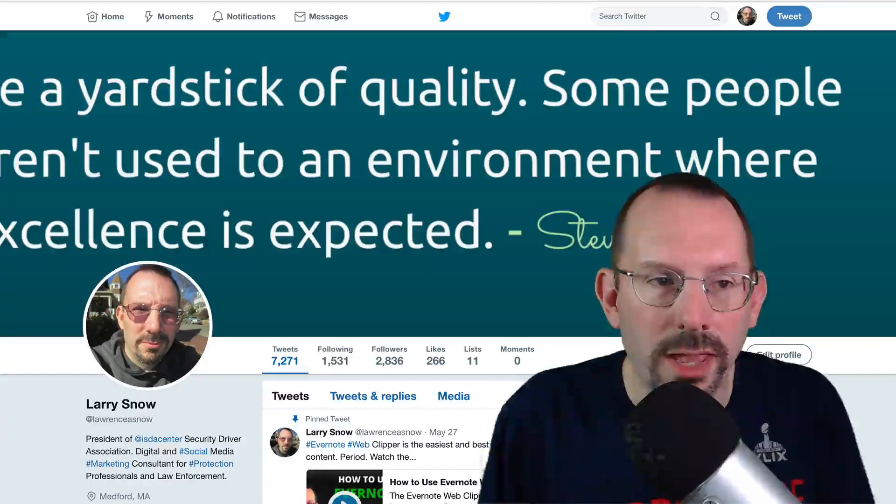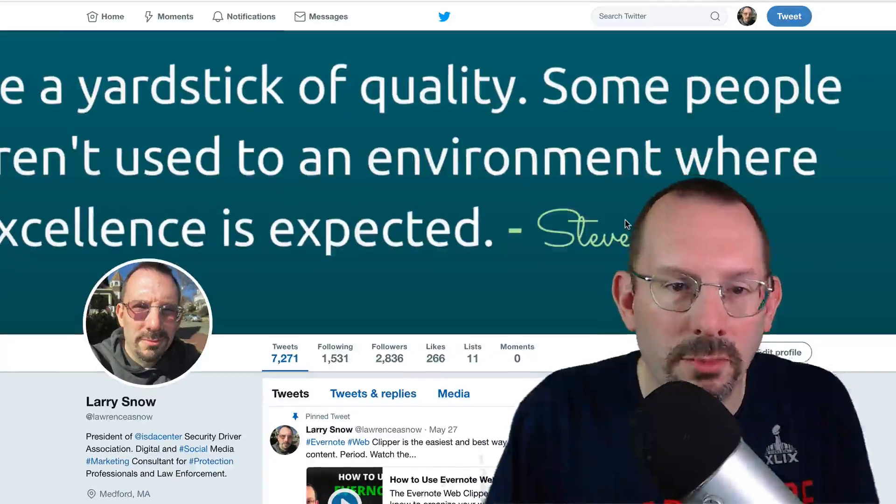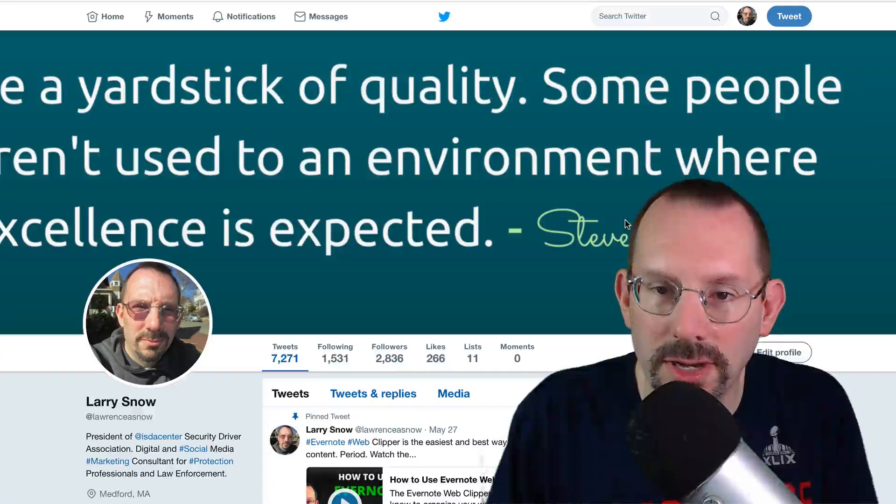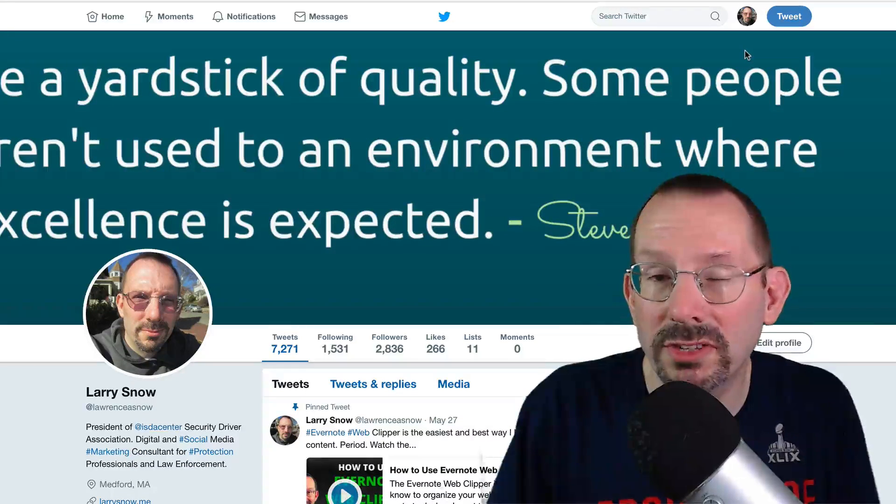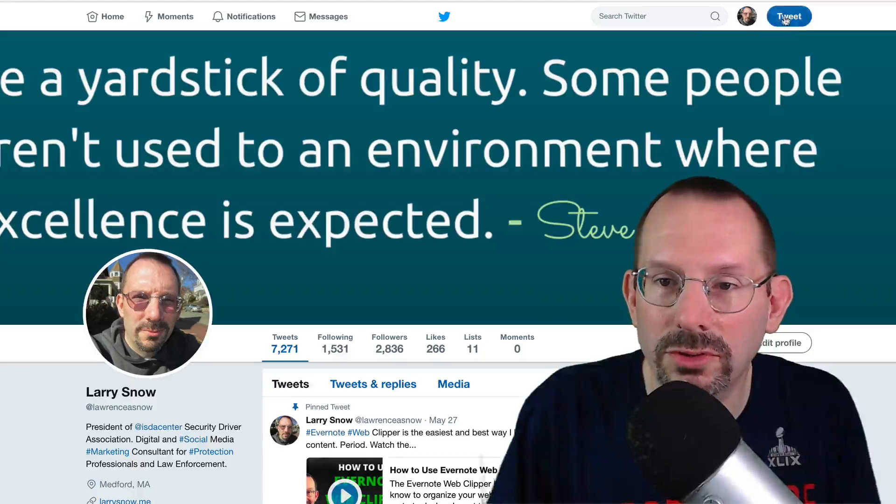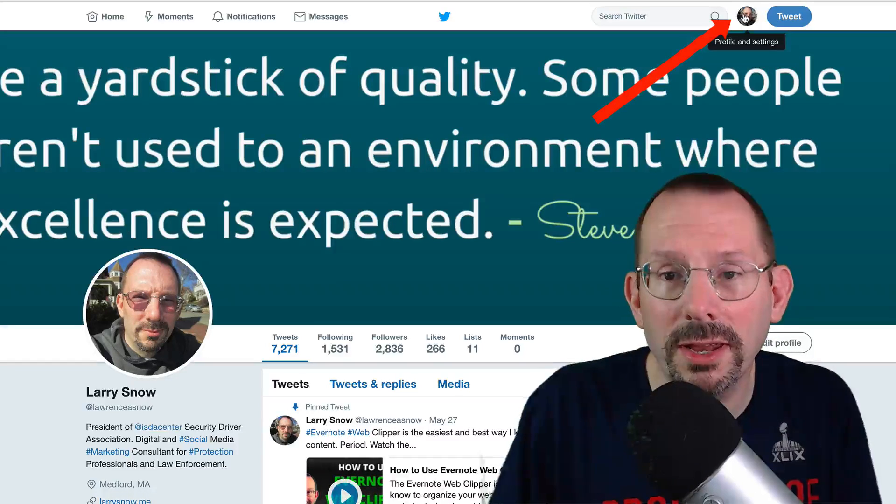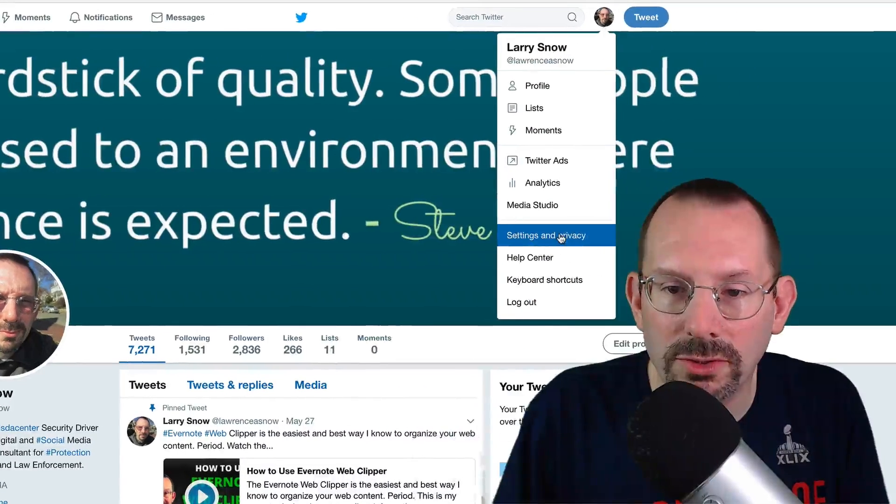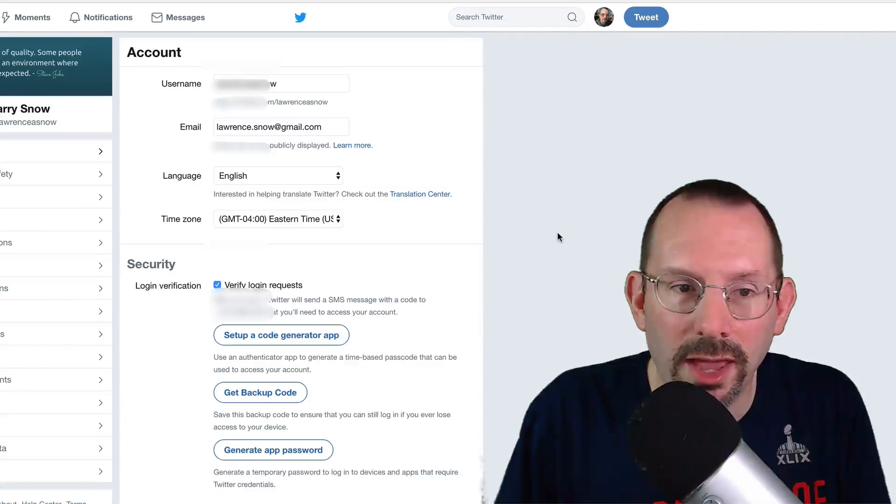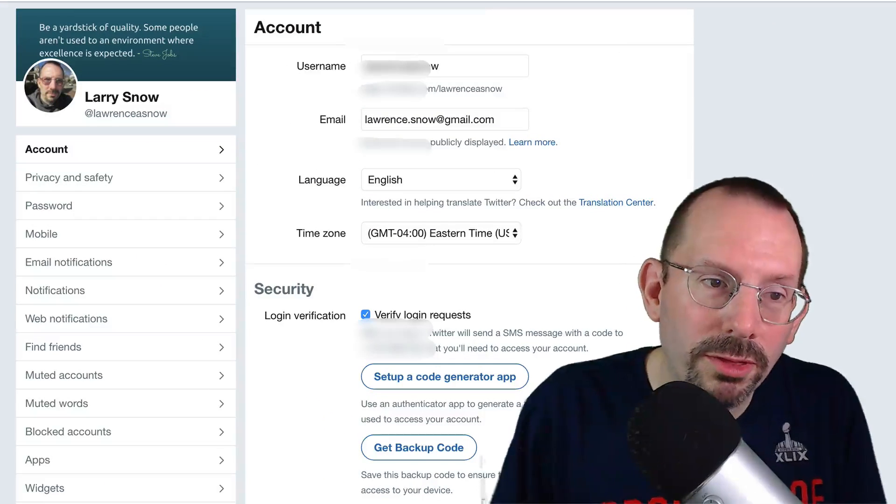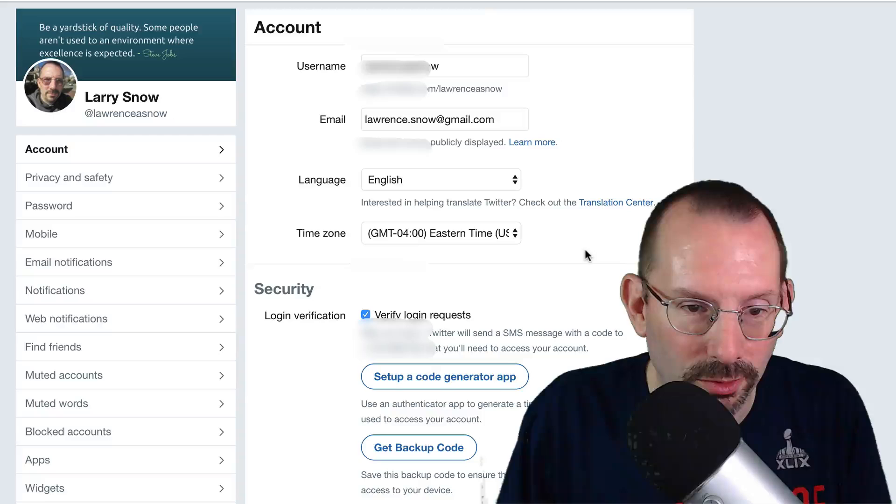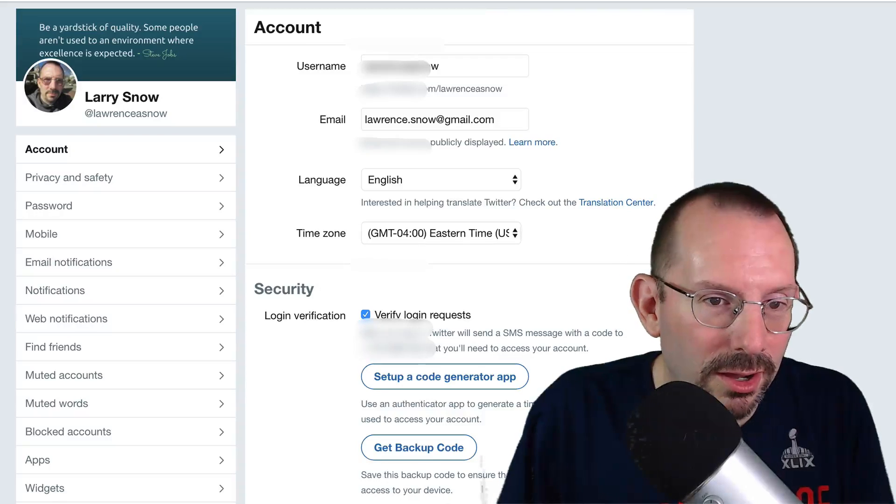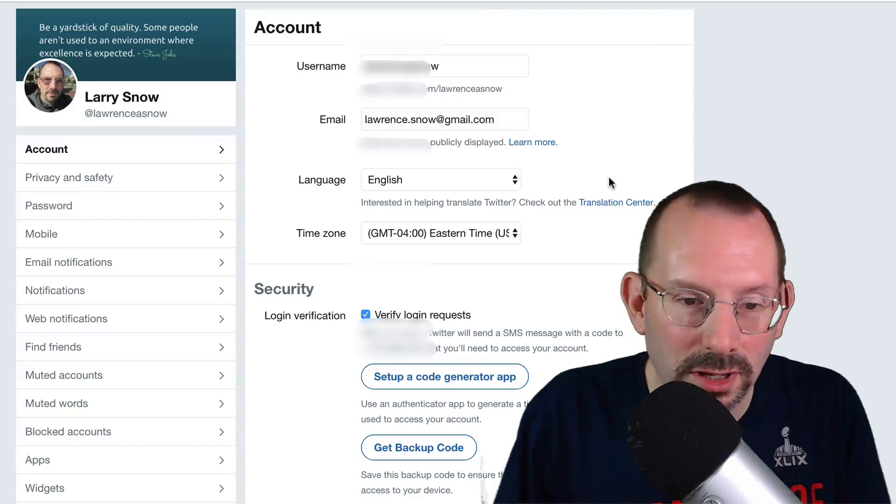All right, so I am over on my Twitter account, and we're going to get over to our privacy and settings. We have to go over to our little icon here in the top right, click on that, go down to settings and privacy, and we will be greeted with a plethora of things to go through. Right off the bat, they give us the account.